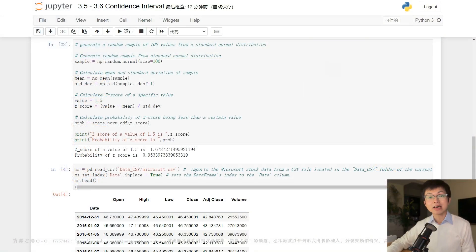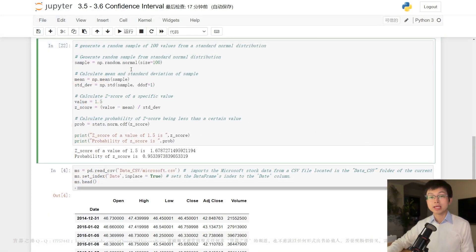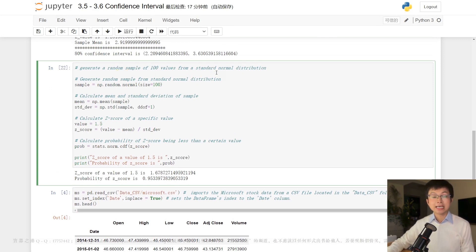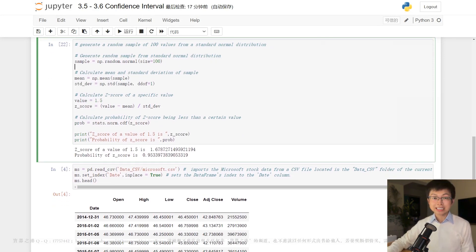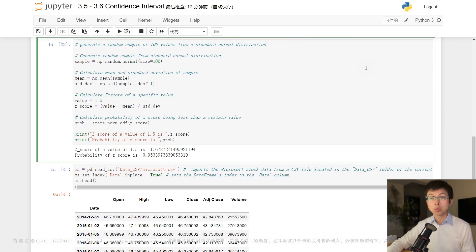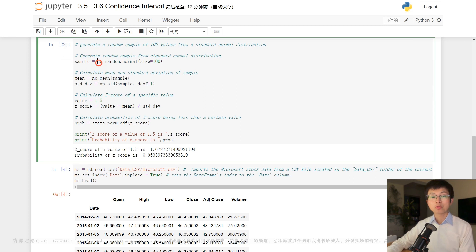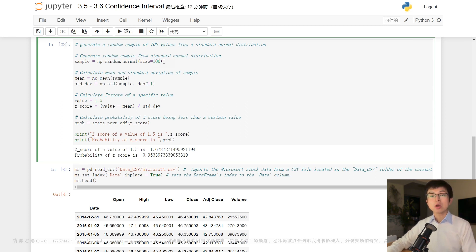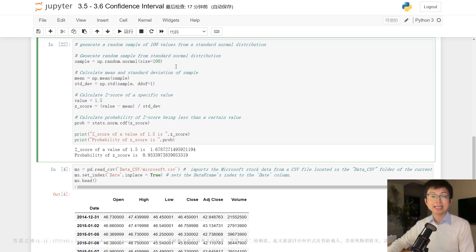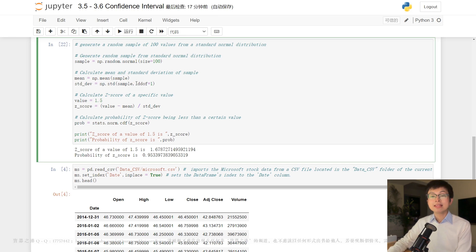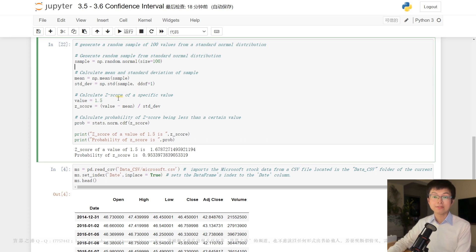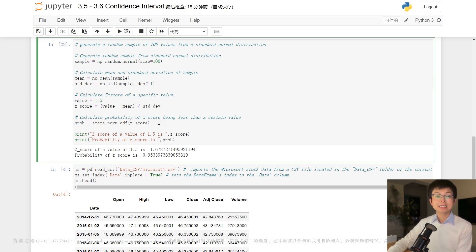In Python, we can use the scipy.stats module to work with the z-distribution. Here is an example of how to generate a random sample of 100 values from a standard normal distribution. This code uses the numpy.random.normal function to generate a random sample of 100 values from a standard normal distribution. We can also calculate the z-score of a specific value by dividing standard deviation into the difference of value and mean. In this case, we calculate the z-score of a value of 1.5. And finally, we can use the stats.norm.cdf function to calculate the probability of a z-score being less than a certain value.